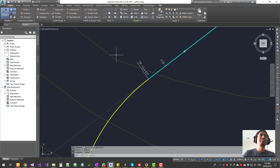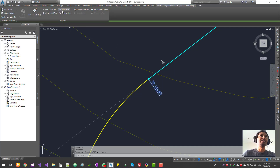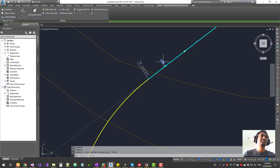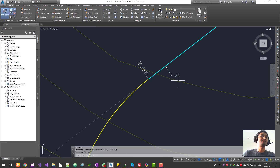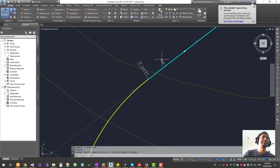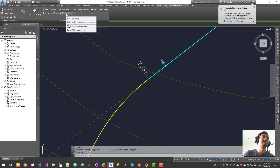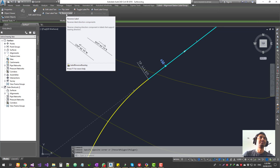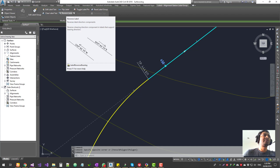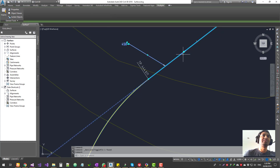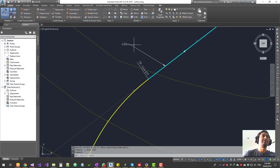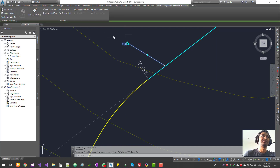Another option is 'Clear Label Text' — you can clear the label text altogether. There's also the option to flip the label text to the other side, and 'Reverse Label Direction Components,' which reverses the direction. Next is 'Toggle Label Pin,' which we've already seen. When you drag your labels, you can toggle it so that when you move your alignment, the label sticks to that location. If you want to reset it, right-click and reset, or click 'Reset Label Group' to reset the entire label group.